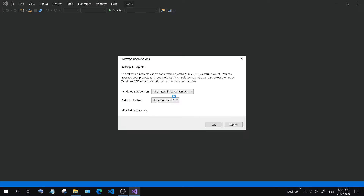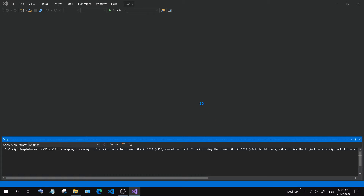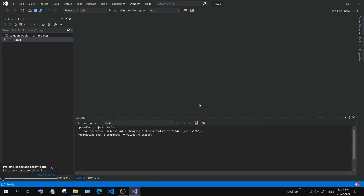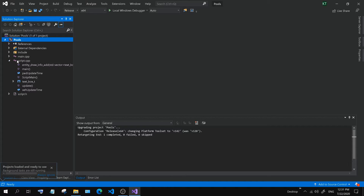Finally, open the pool's sln file using Microsoft's Visual Studio 2019. Here, we are going to delete a part of the code so that the script template is empty and ready to be used for mod development.